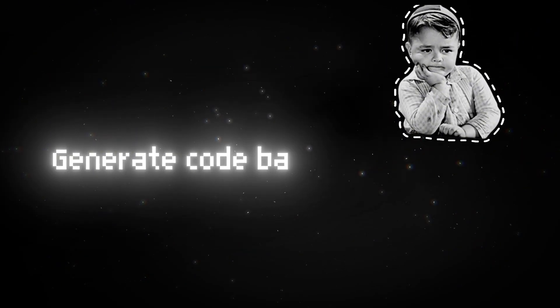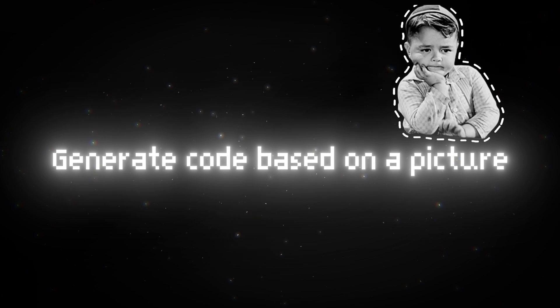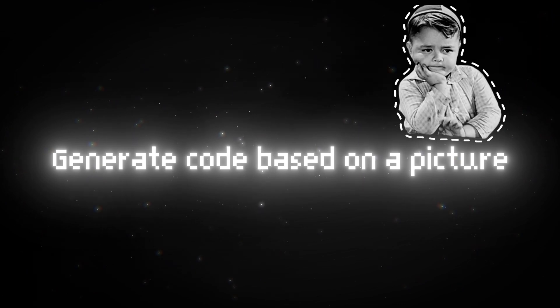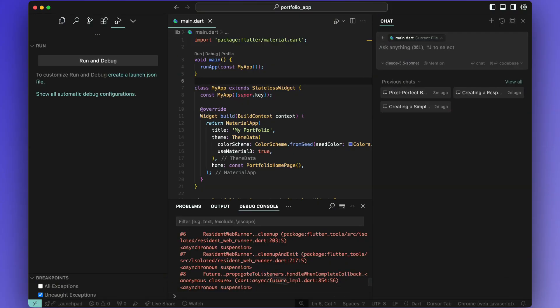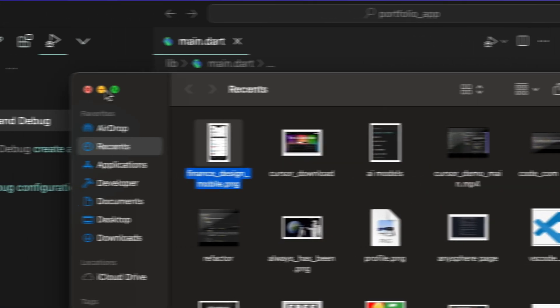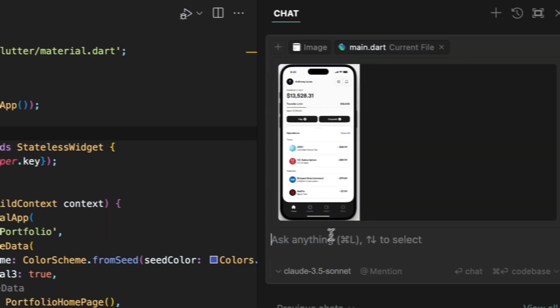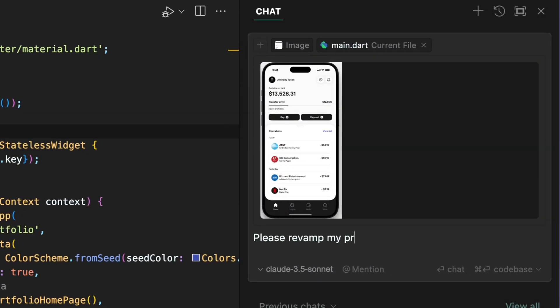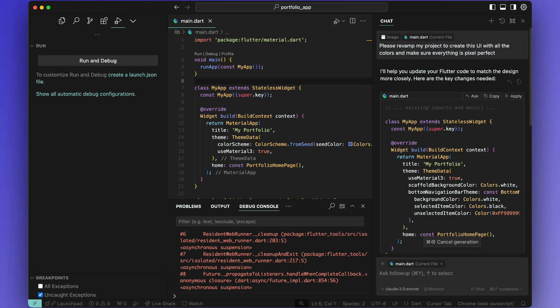Let's test out what Cursor can do to generate code based on a picture. In the chat panel, simply drag a picture of a UI design for a mobile app and write a prompt asking Cursor to make it pixel perfect. Then hit enter.